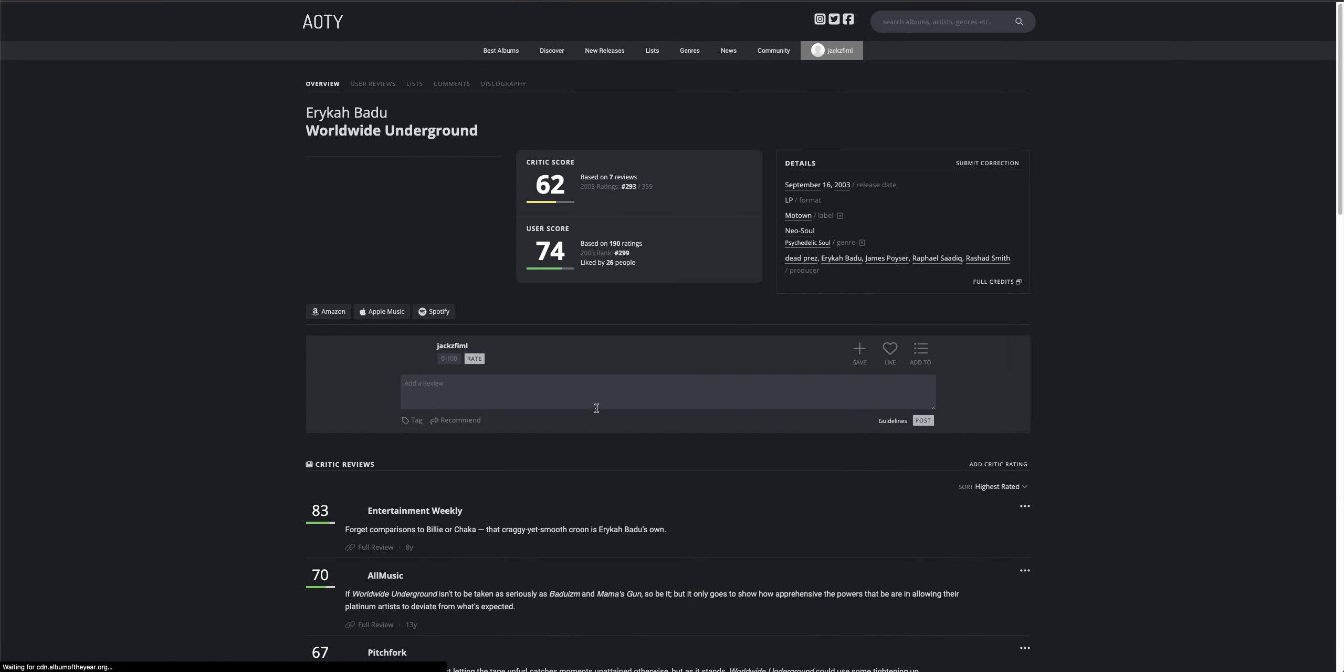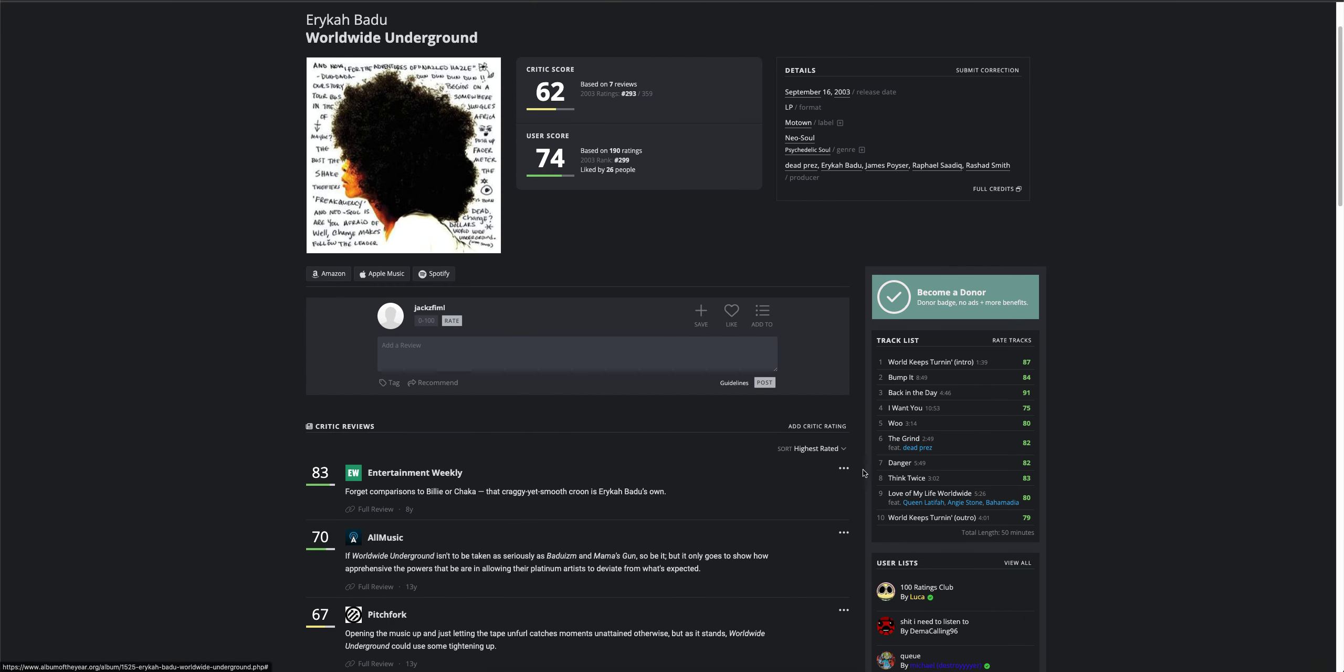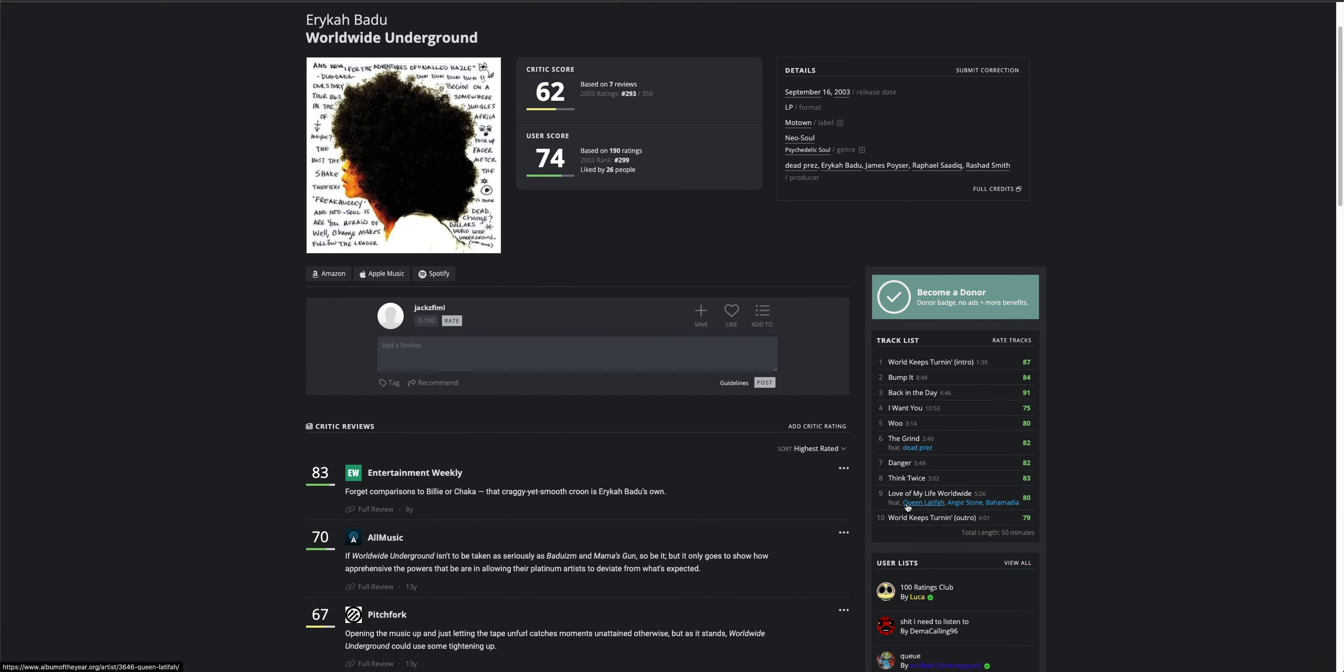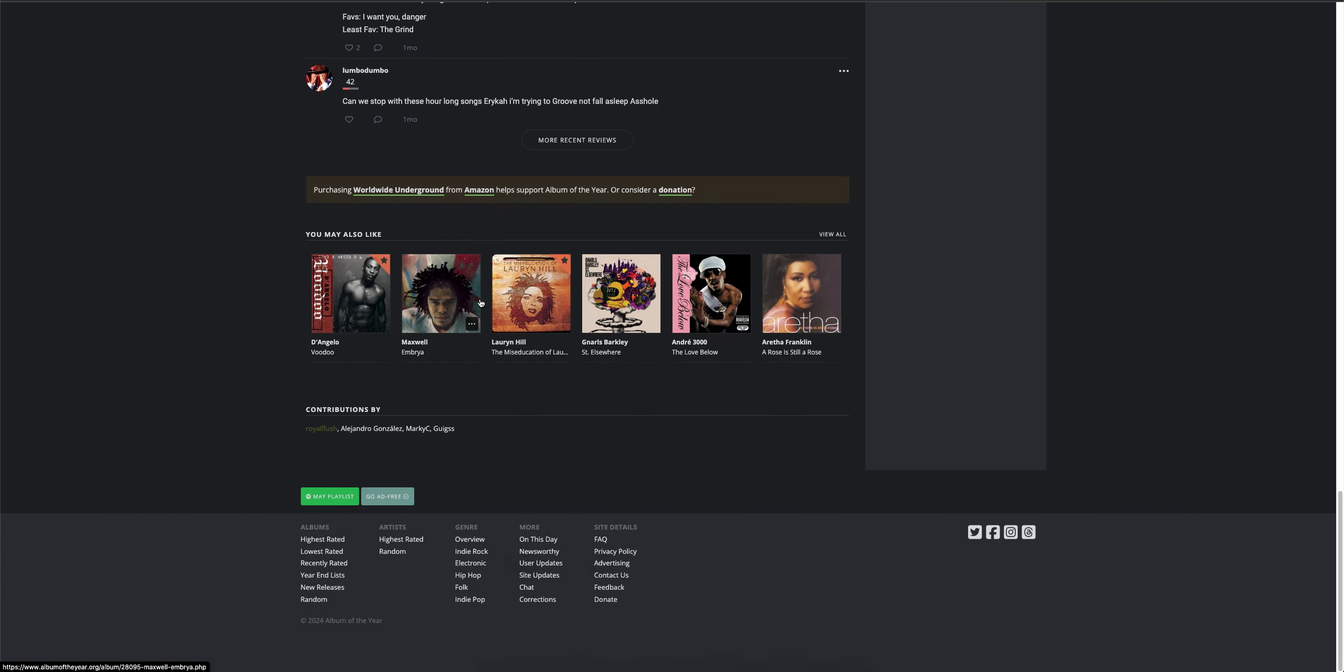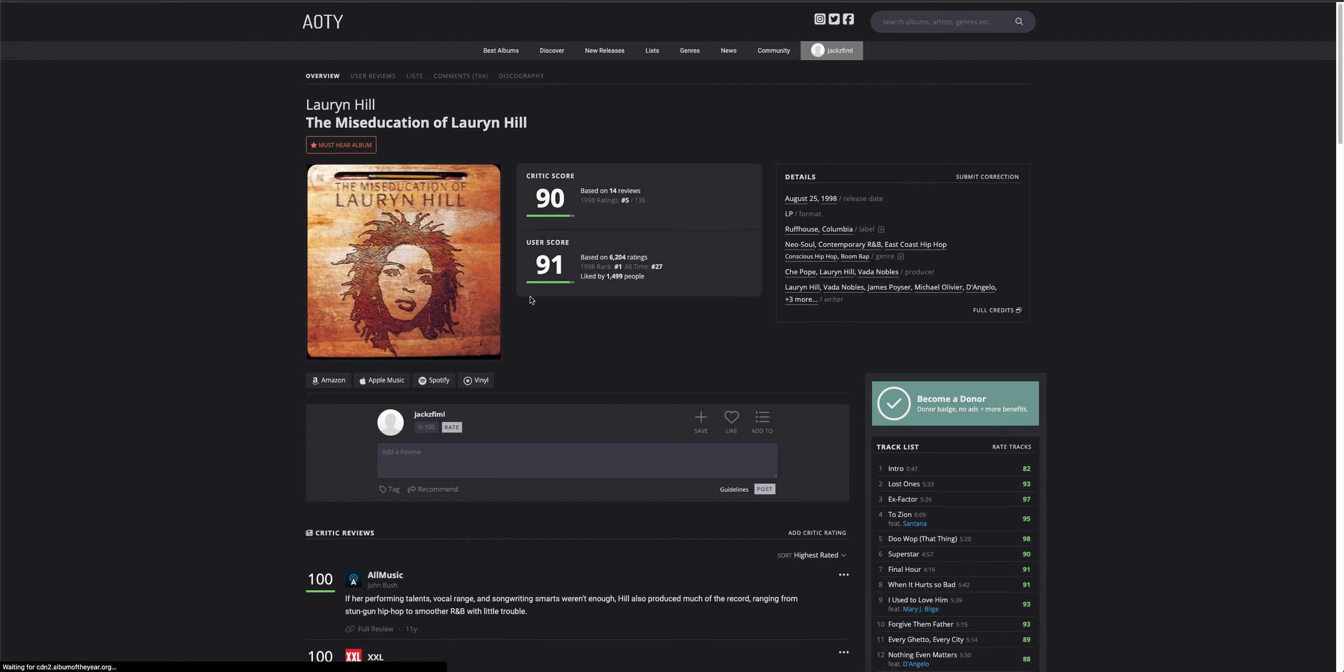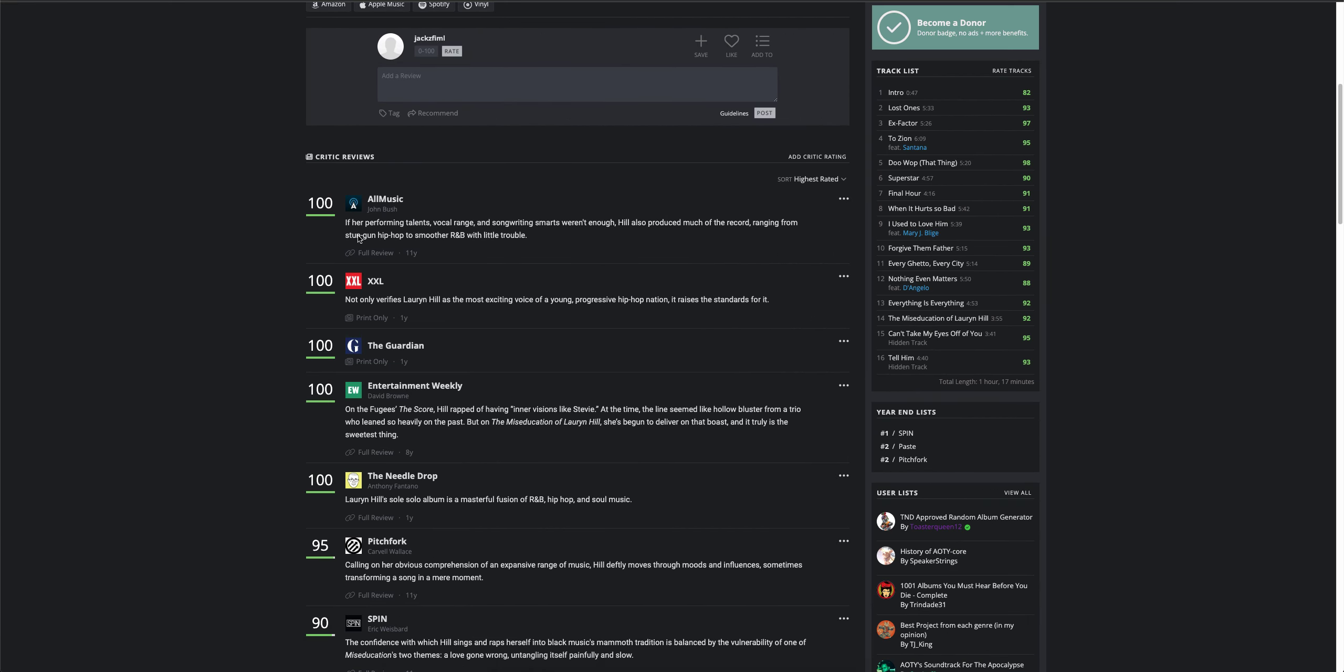Let's do Erykah Badu next. Let's scroll down here. The Love Below. Uh-oh. Let's do just the second half of the Outkast album. Let's do that.